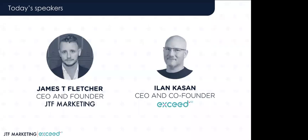Welcome to today's webinar, everyone. We're going to cover how to turbocharge your lead conversion in 2021. My name is Maddy, and I'll be the moderator for today's event. Before we begin, I'd like to briefly explain the format of today's webinar.